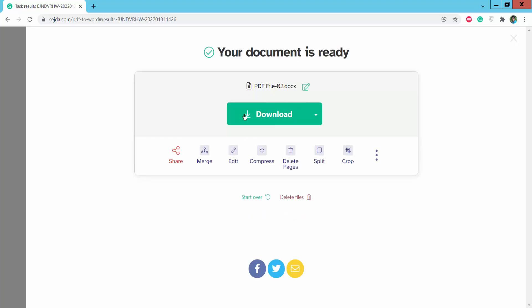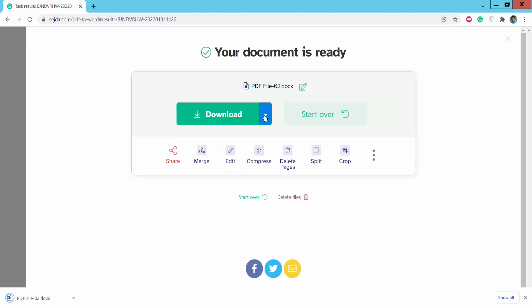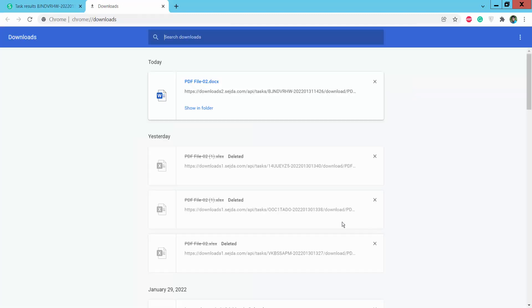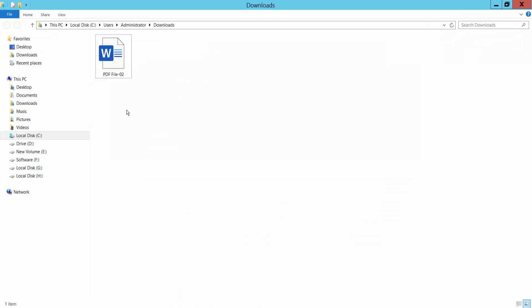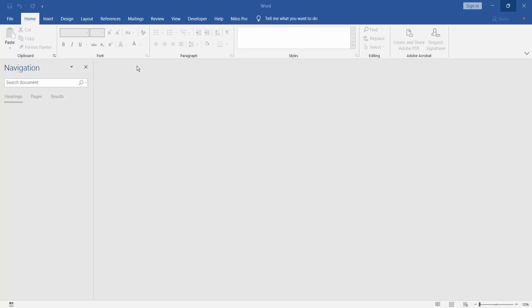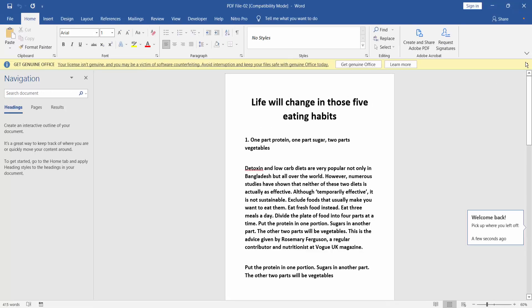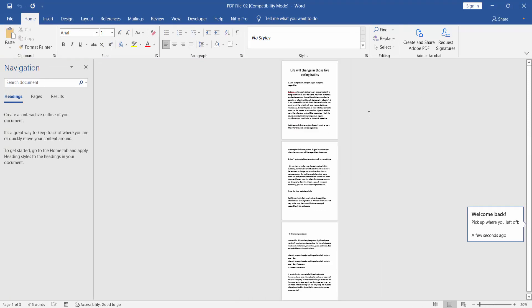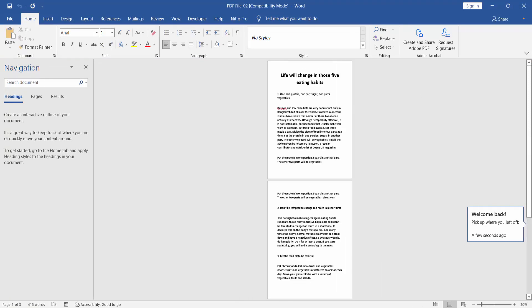The text is ready — now click Download. Open the Word file and you can see it has already been converted.